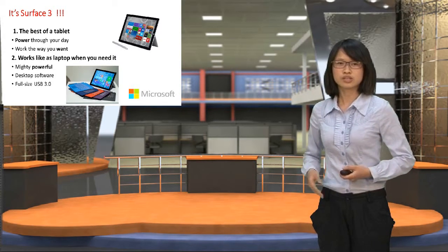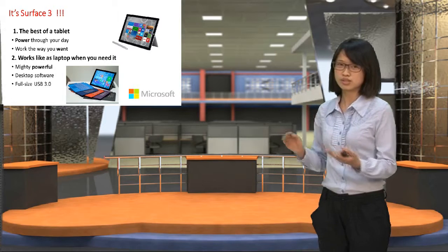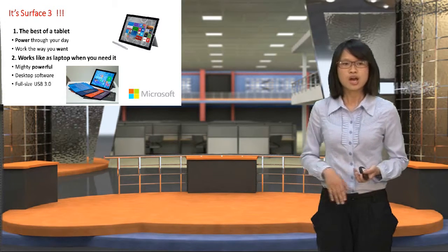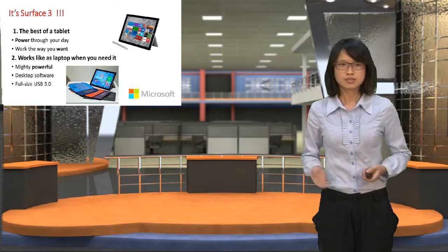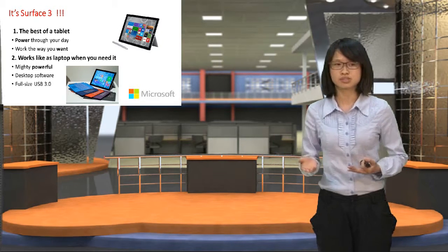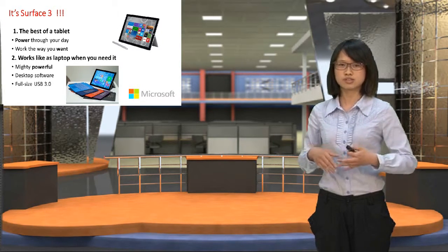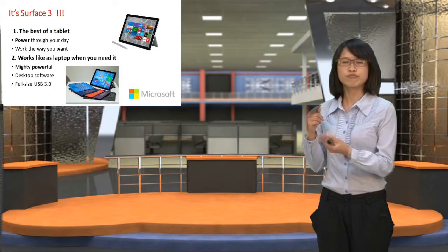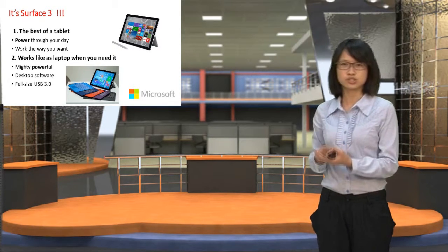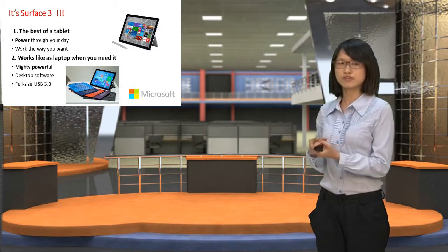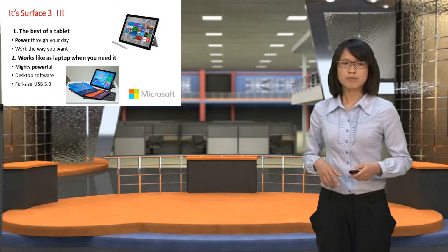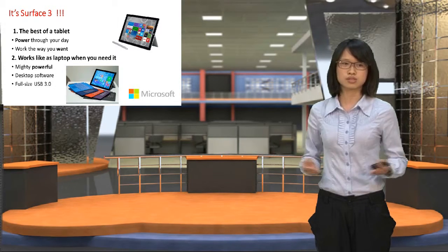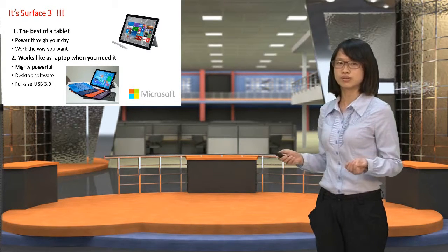You can browse or search the web. And when you work like a laptop, it's mighty powerful for your business. We have installed lots of desktop software, including Photoshop and iTunes and Microsoft Office. And we have combined your own accessories with our full-size USB 3 port.